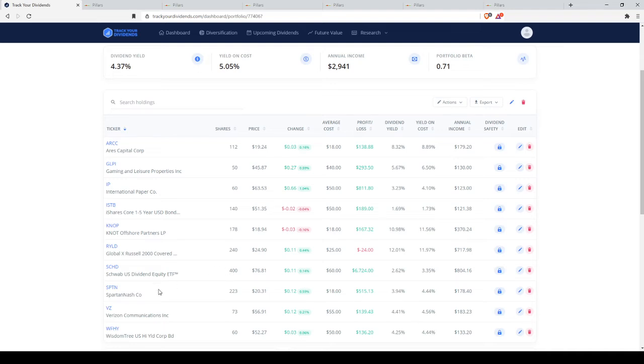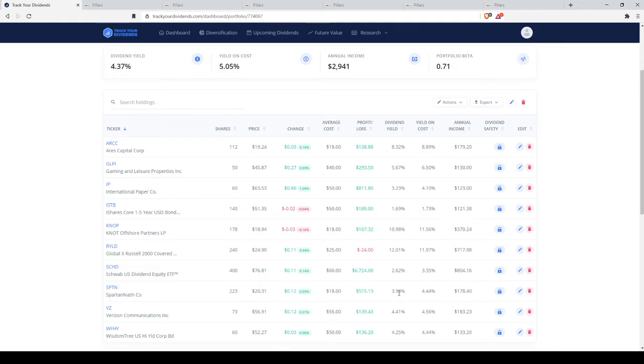After that we have SPTN or Spartan Nash, which is another defensive pick. A grocer slash wholesaler, going to still exist during a market downturn and still provides a nice little 4, 4.5% dividend yield.